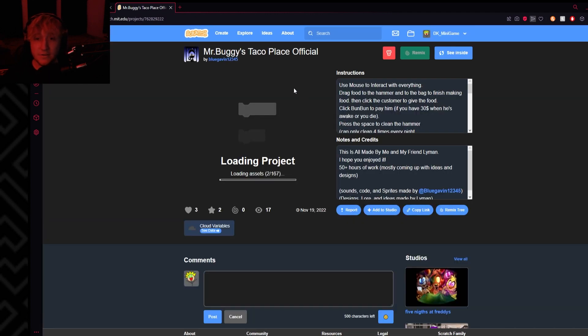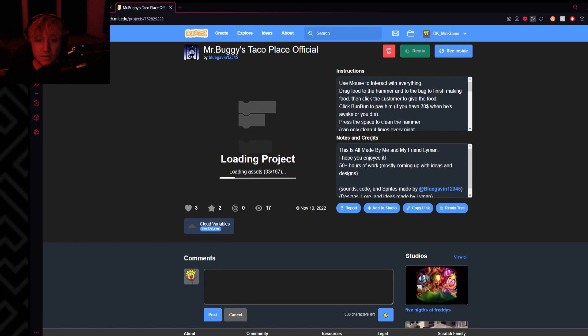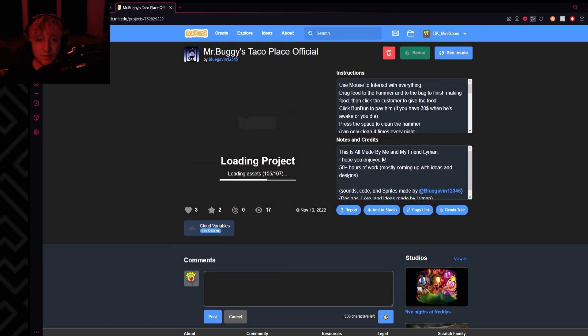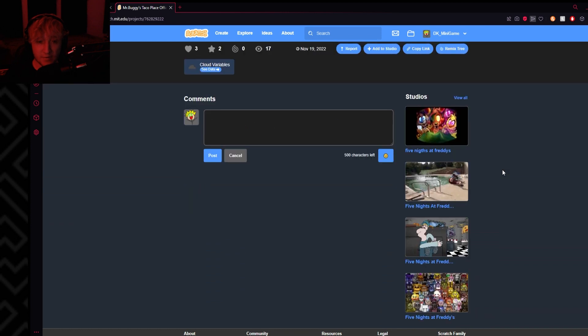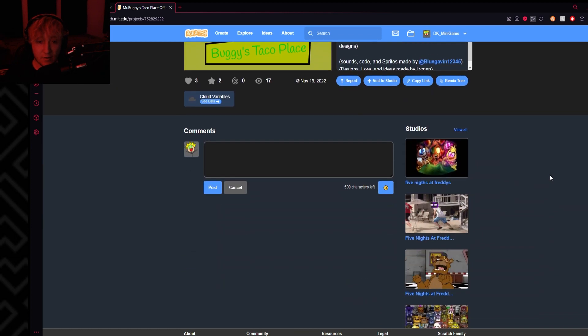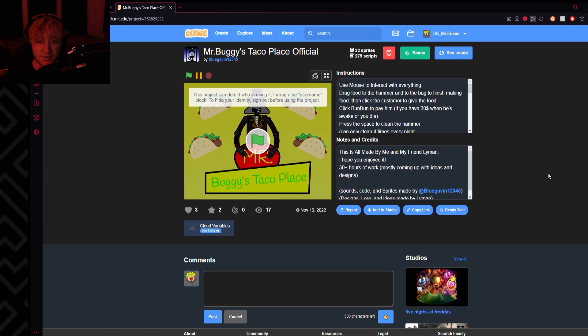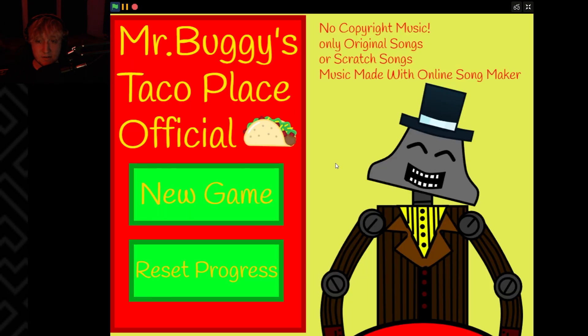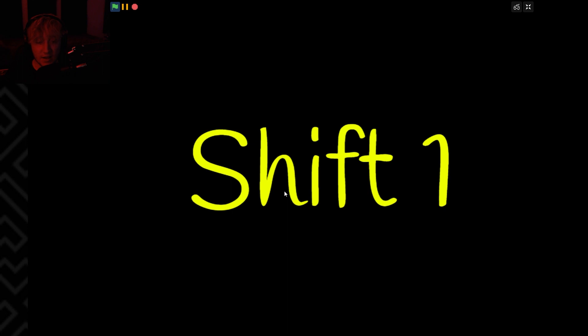Mr. Buggy's Taco Place. 50 hours of work. Ooh, an actual impressive amount of time put into a FNAF game. I'll believe it when I see it.